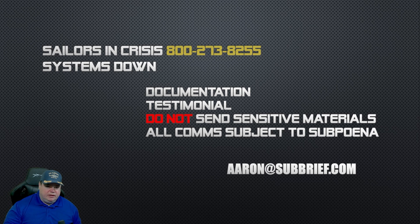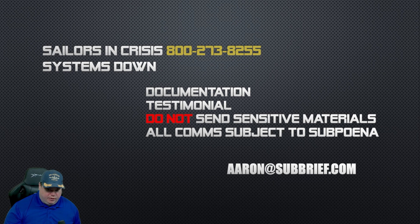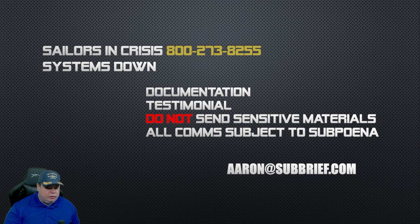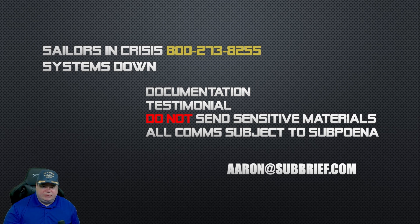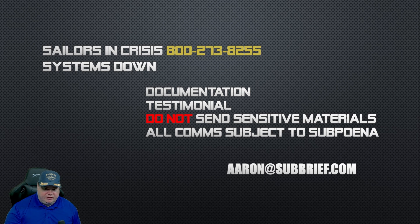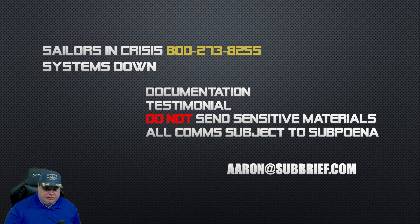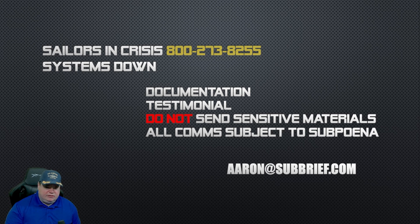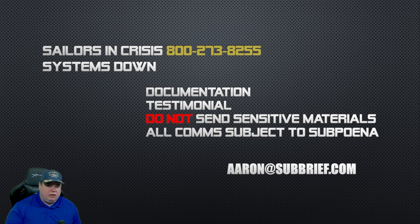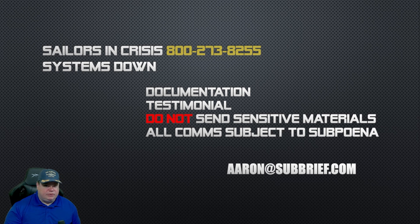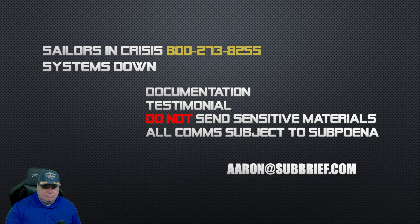Second, this is most important: don't send me sensitive information. If any of you send me sensitive information, I'm required to turn it over to the authorities and I would do that anyway, so don't send me anything sensitive. And then finally, all comms that you send to me are subject to subpoena. There is no form of electronic communication on this earth that cannot be subpoenaed and cracked by the NSA. Send your stories and your documentation about sailors in crisis in the United States Navy and systems that are consistently down due to lack of funding and maintenance, yet they're still deployed as if they're operational, to Aaron at subreef.com.